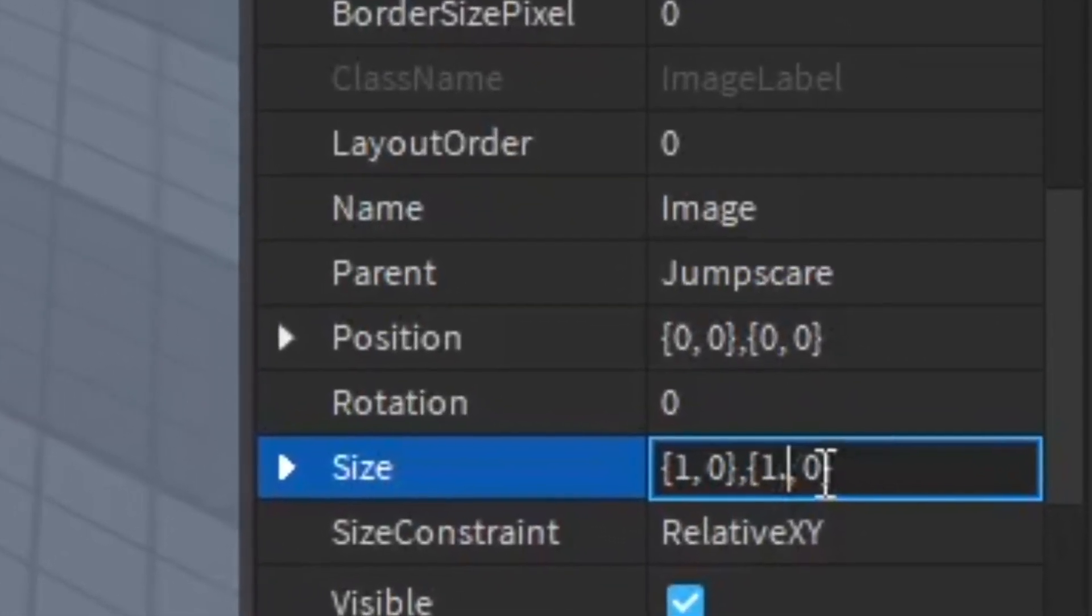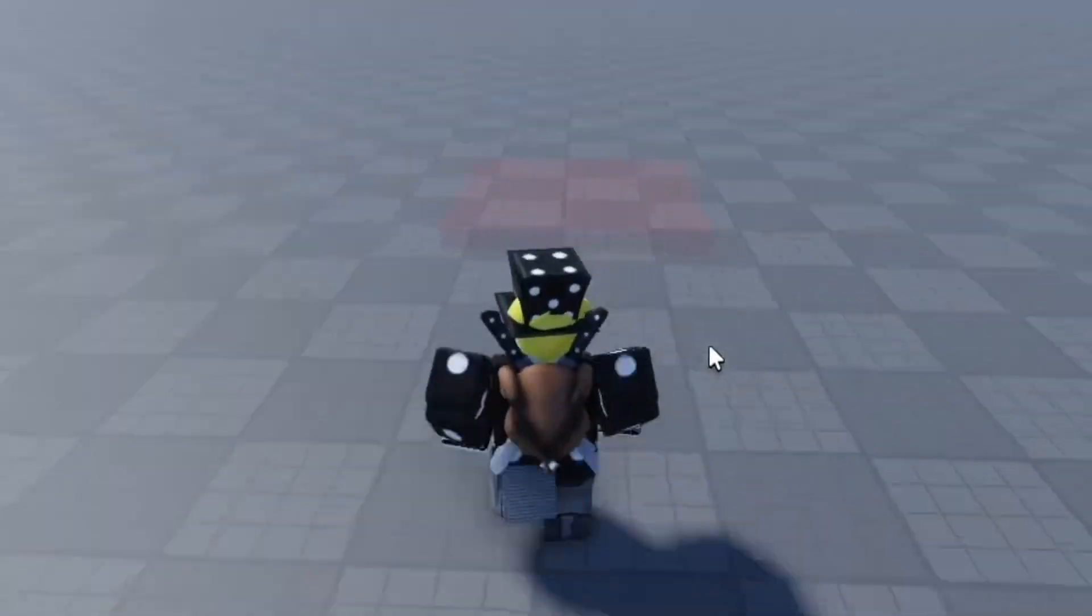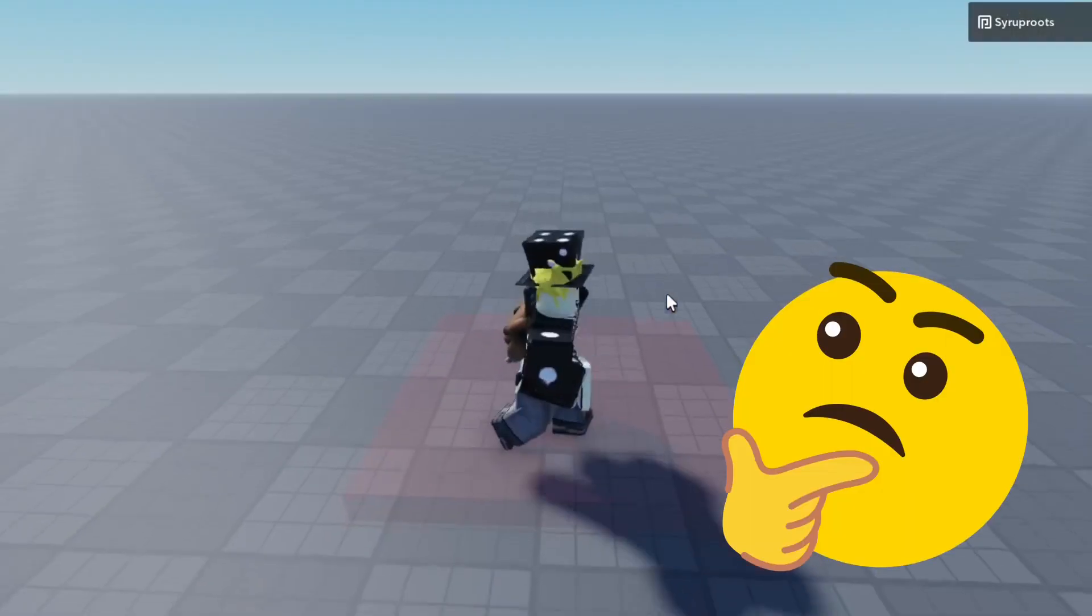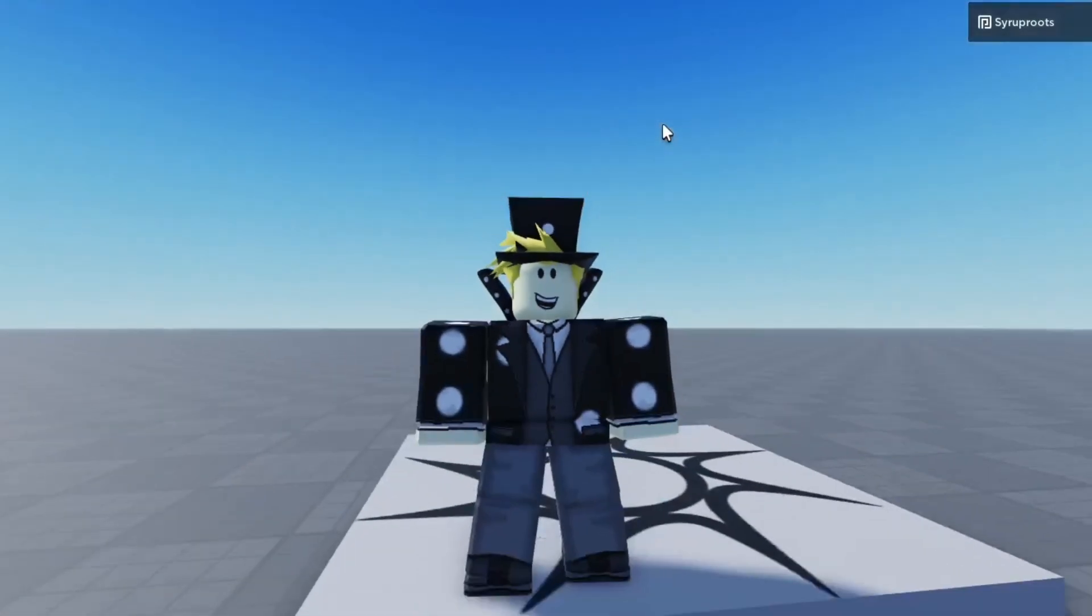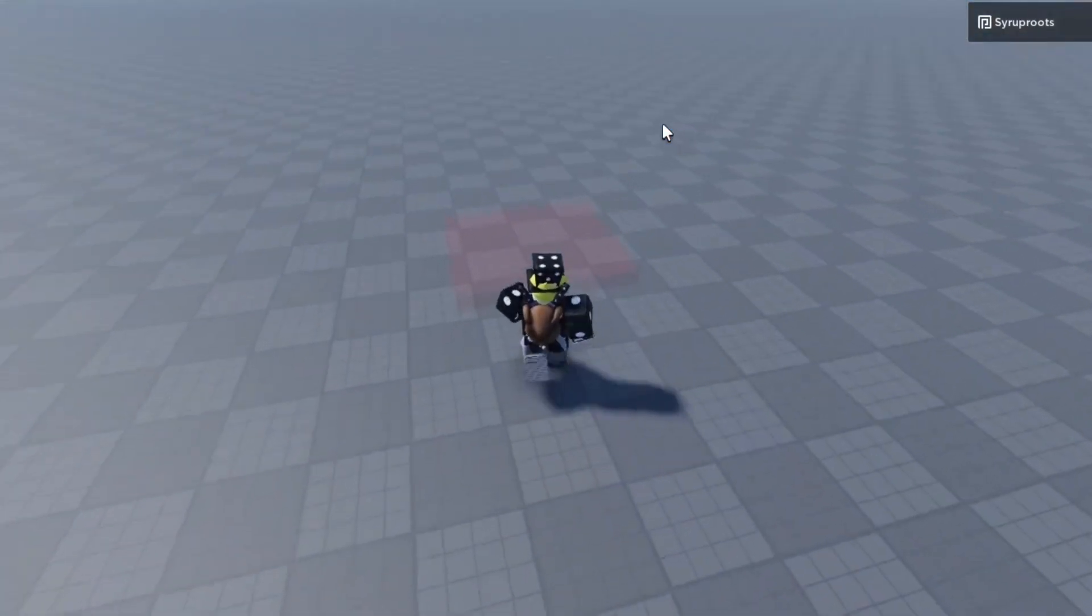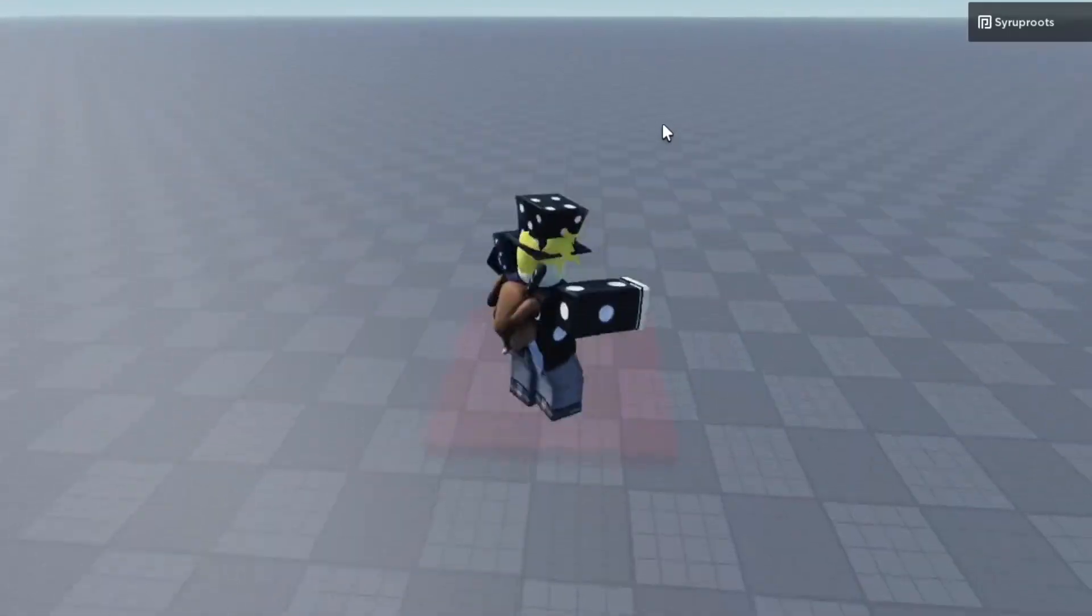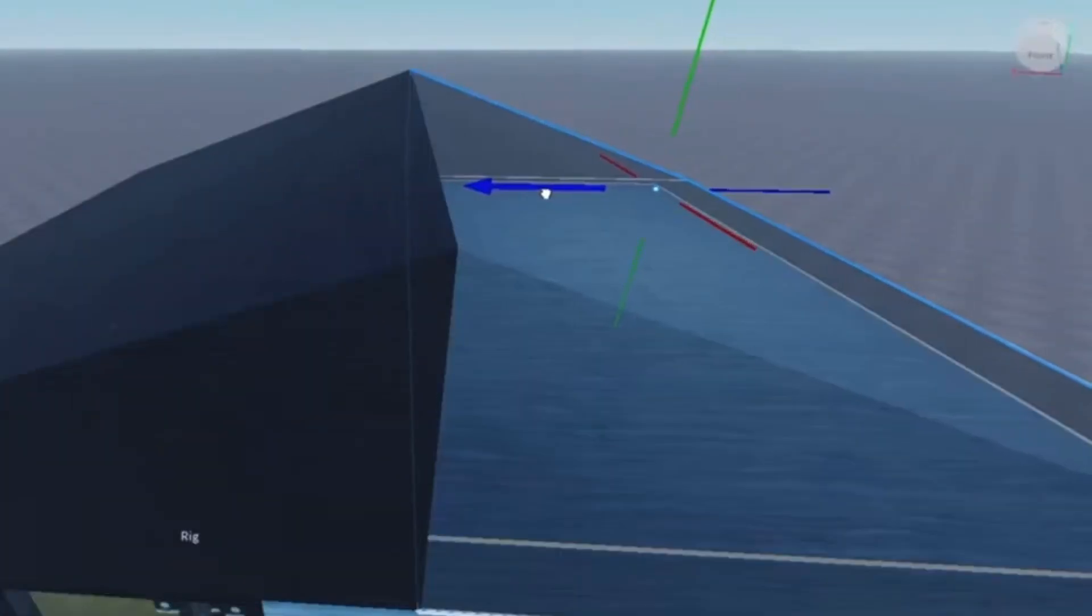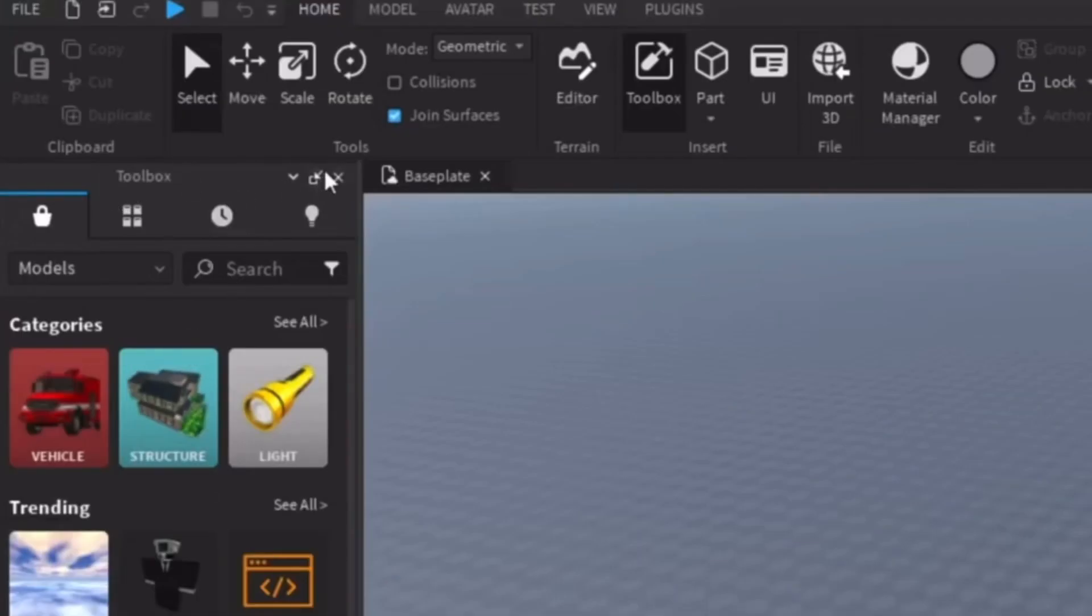Then I tested it, and yeah, that's pretty scary guys! That's how you make jump scares in Roblox Studio. I hope you guys found this video extremely helpful. Make sure you smash the like button and subscribe if you found this helpful. If you want to learn how to make a house in Roblox Studio, go ahead and watch the video that turned up on the screen right now.